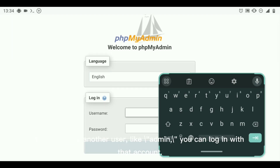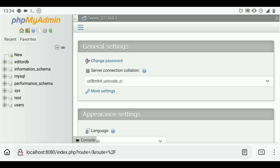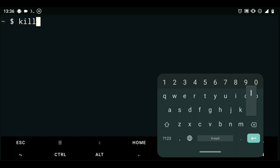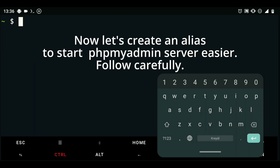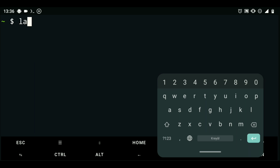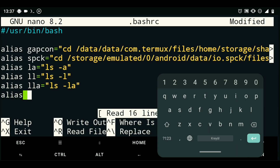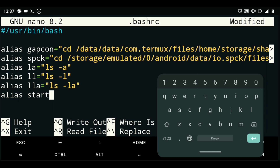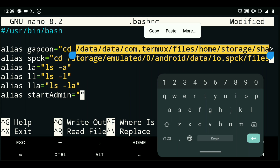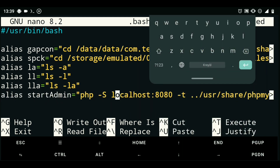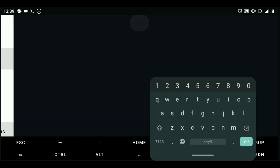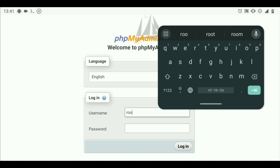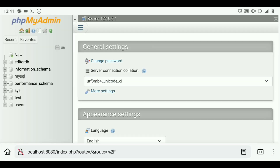If you created another user, like admin, you can log in with that account.